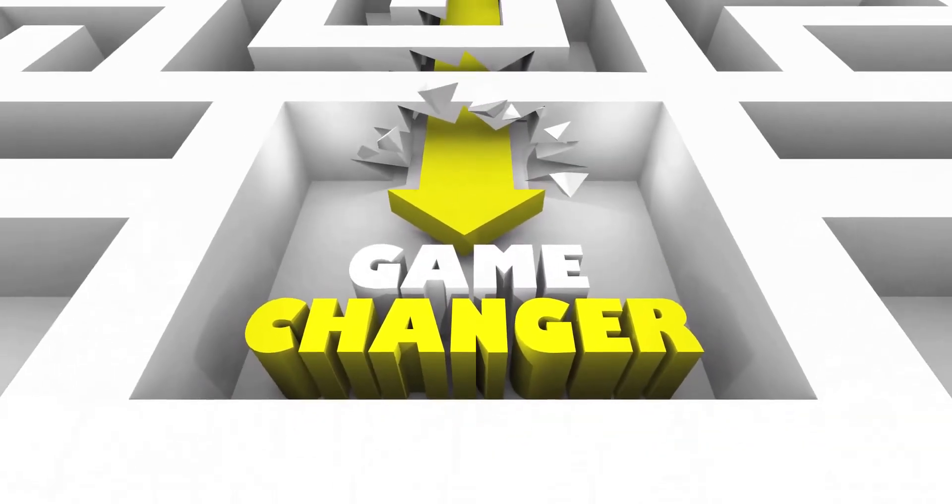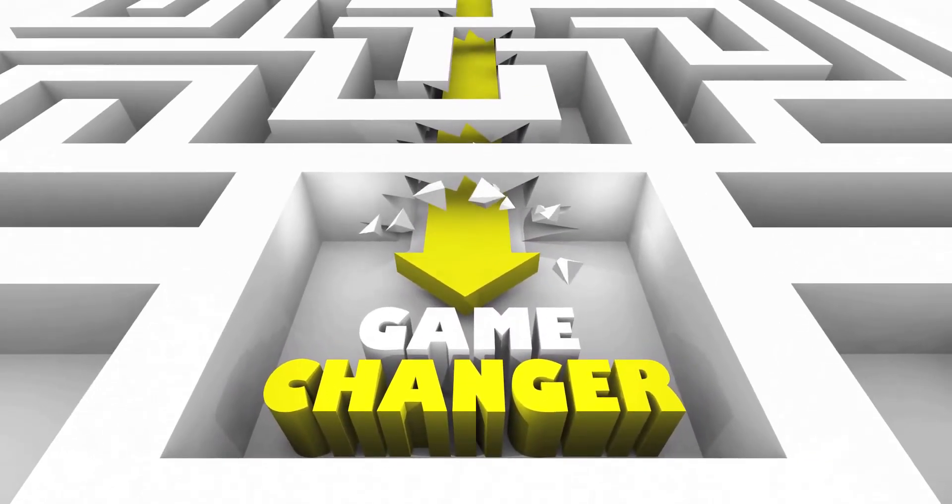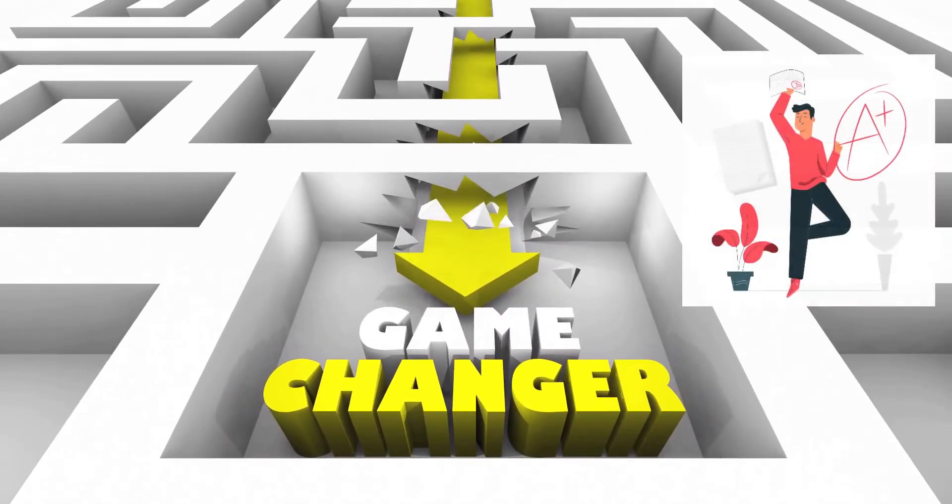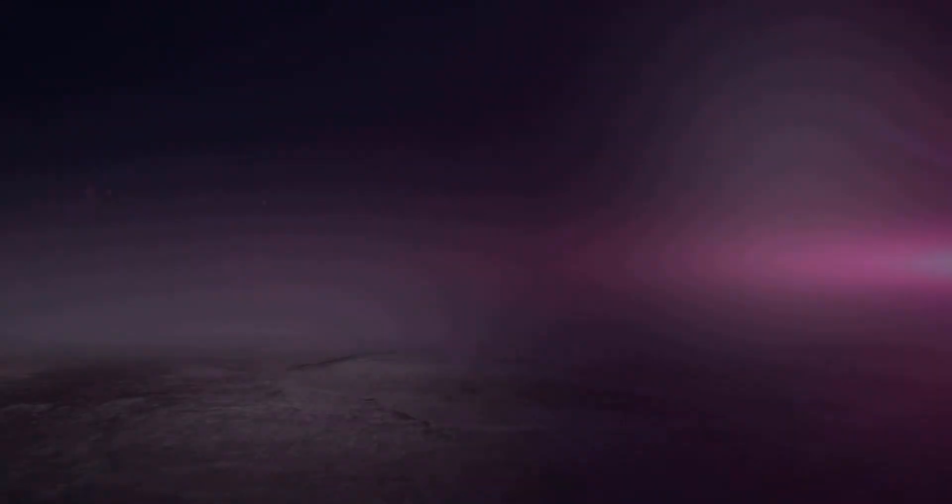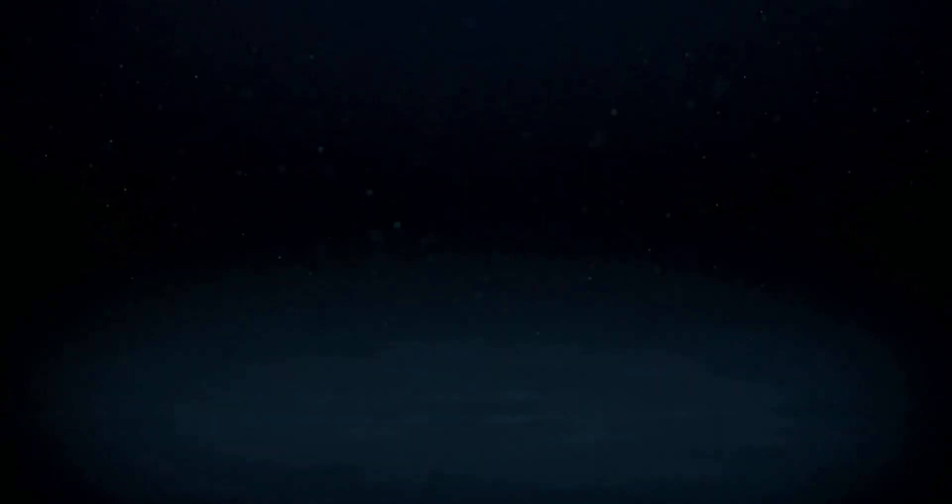What if I told you there's a game-changing tool that can revolutionize the way you grade essays? Get ready to experience the power of EssayGrader.